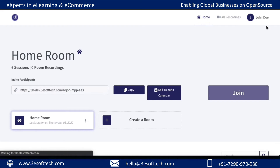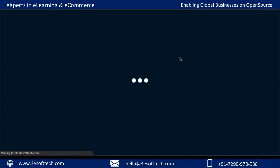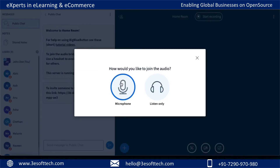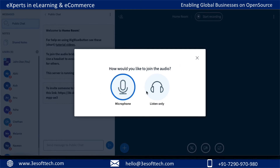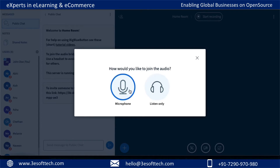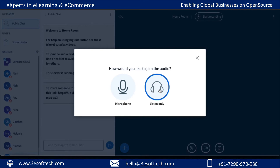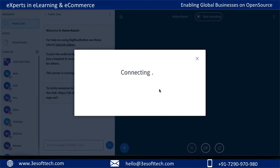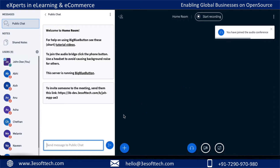For this meeting, the joined user will act as a moderator. When you try to join, it will ask how you would like to join. Since I'm already doing a recording, I'll just join as a listener. I can join with my microphone as well, but that will cause some echo, so to avoid that I'll join as a listener.